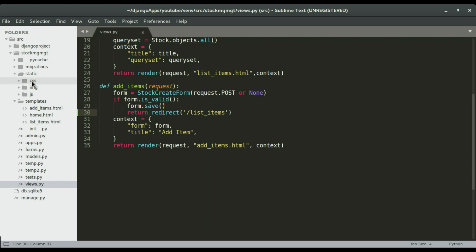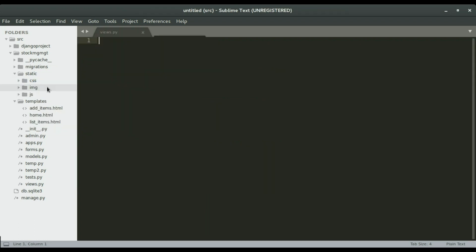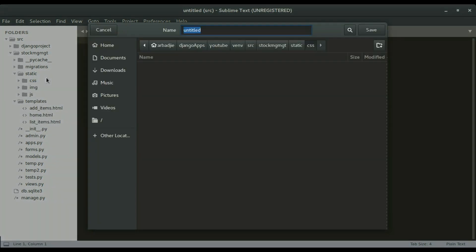So in this video I want to add a style sheet to our application. I'm gonna go to the CSS folder and right click and then select new file. I'm gonna save this file as stylesheet.css.